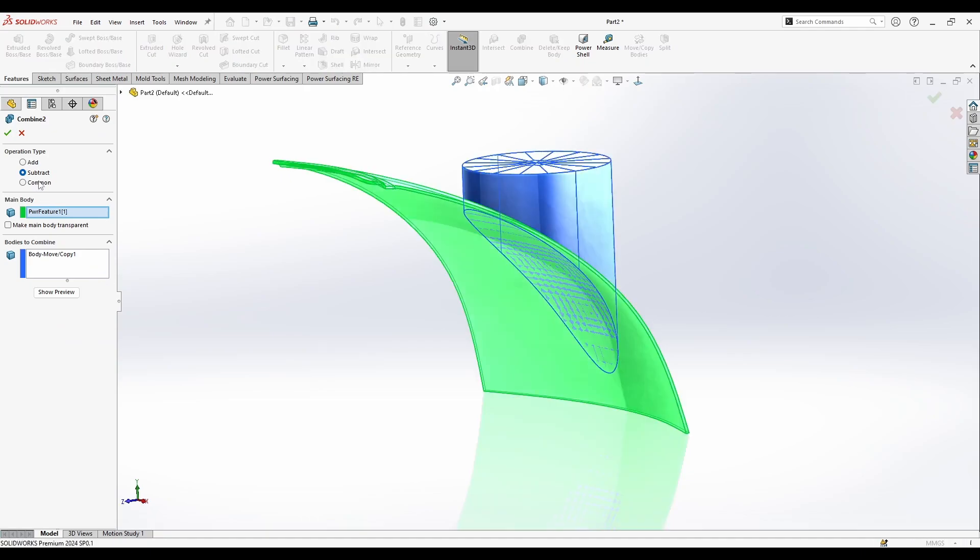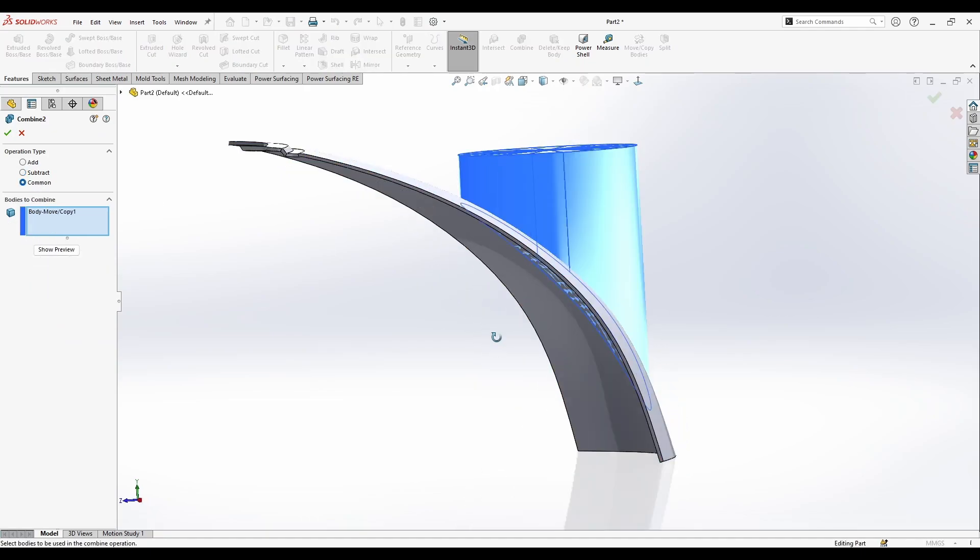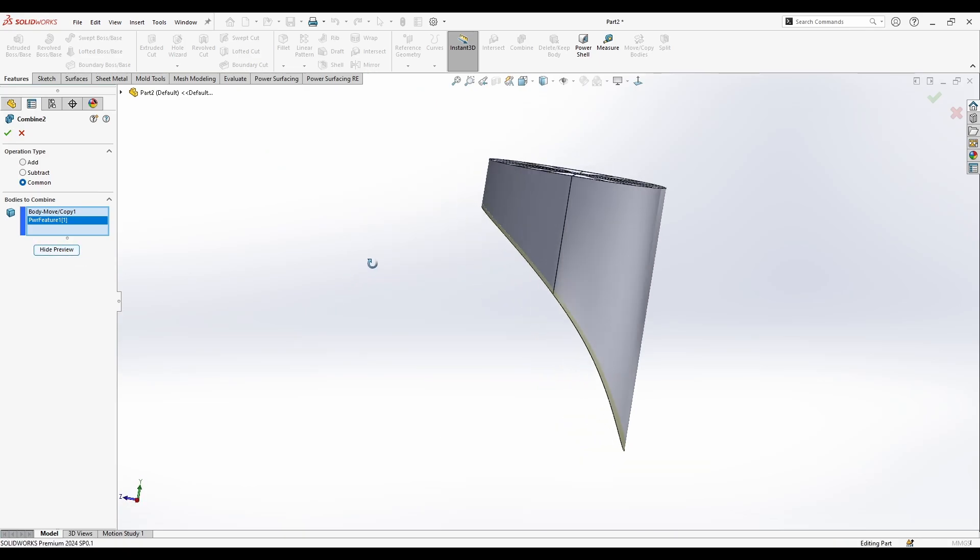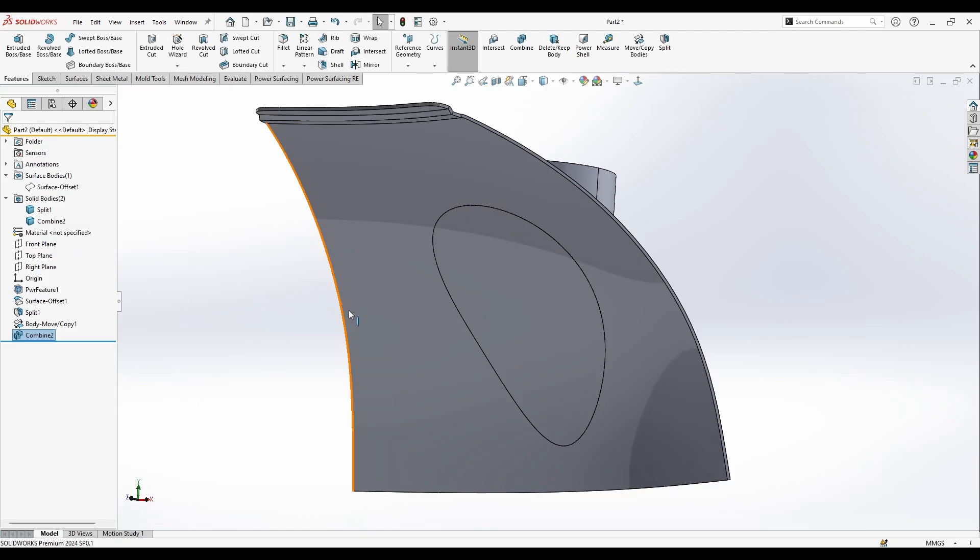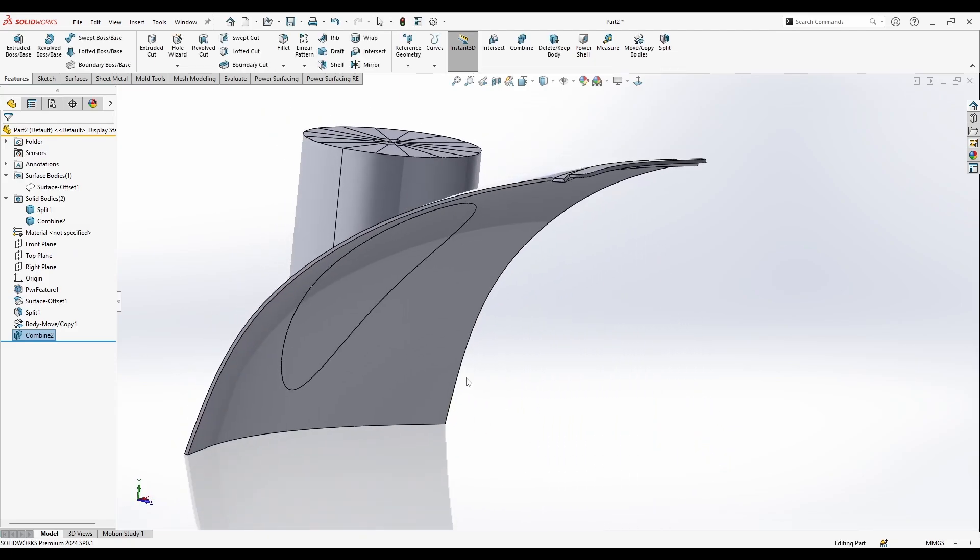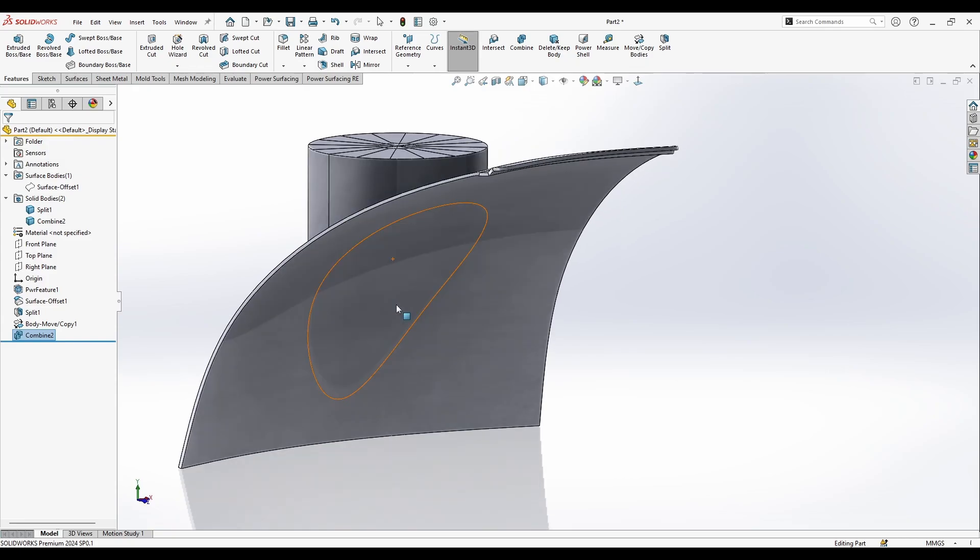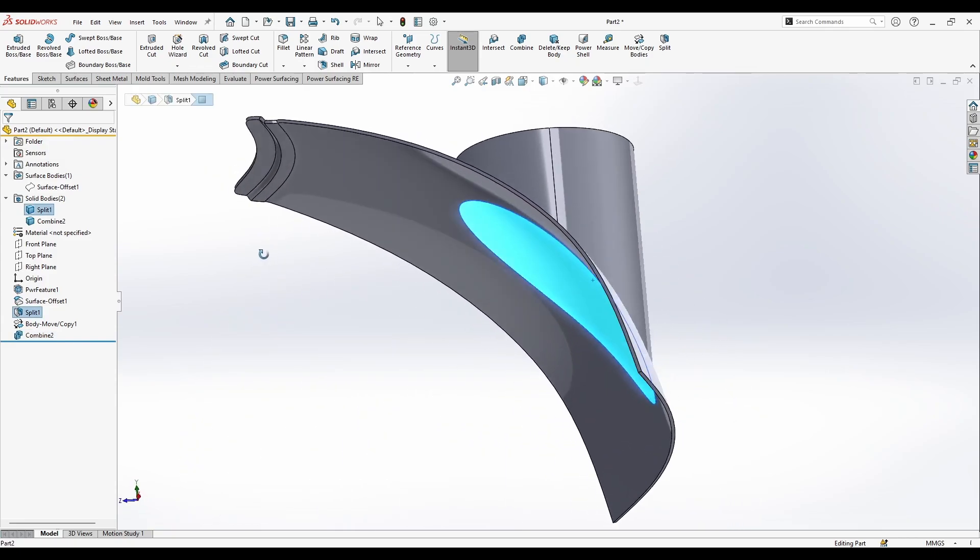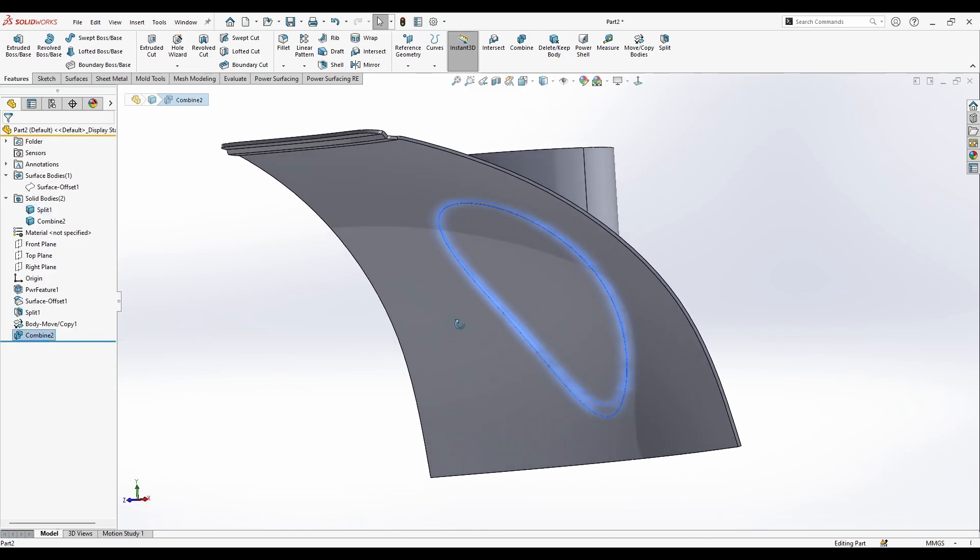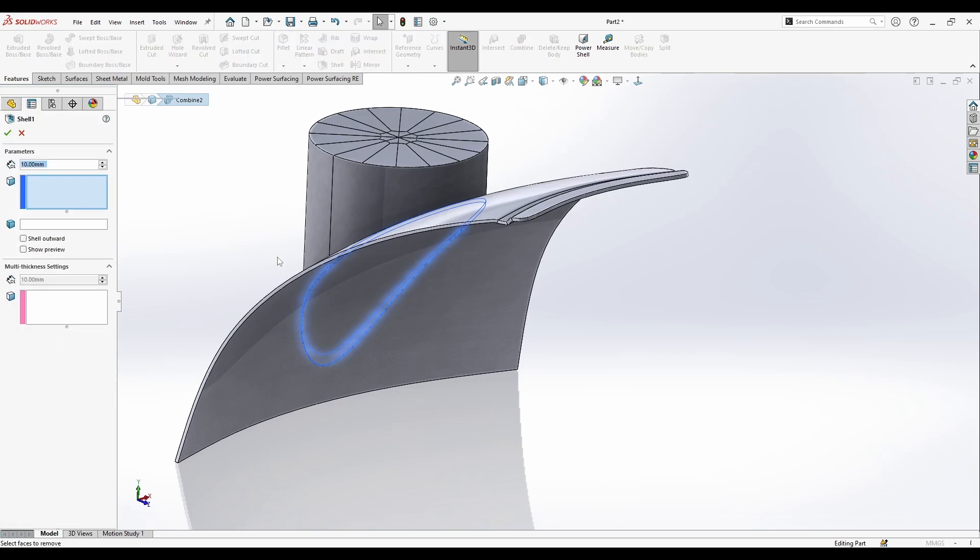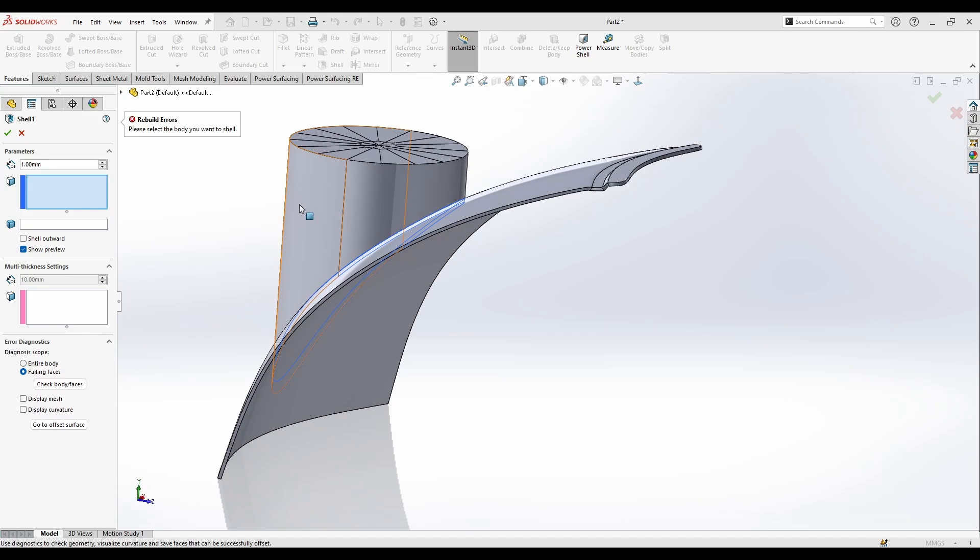I can choose common. That will leave only this guy here. So what I want is to make a cut inside here, so how can I do this? I'm going to easily do this by shelling. I just press shell here at one millimeter and press okay.